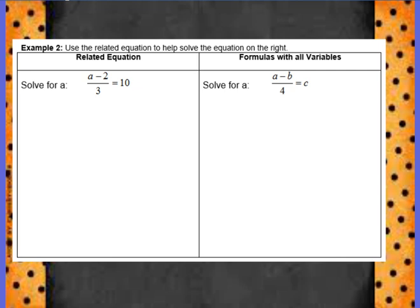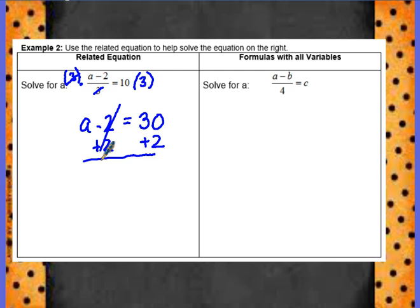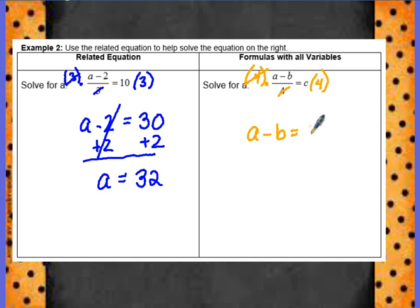Let's take a look at example 2. On the left equation, we are solving for the letter a. Remember, we need to clear the denominator first. So I'm going to multiply by 3 to undo the divide by 3. We have a minus 2 equals 30. To get a by itself, I'm going to add 2 to both sides, and a is equal to 32. Now let's use this example to help us with the equation on the right. I'm going to multiply by 4, because we had multiplied by the denominator 3 in our first step.